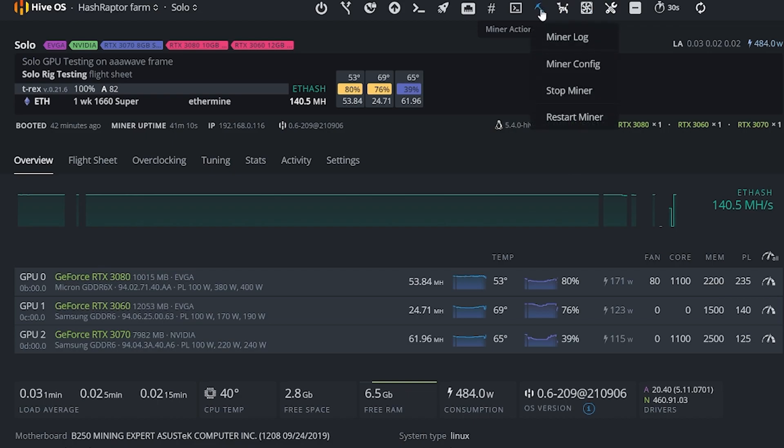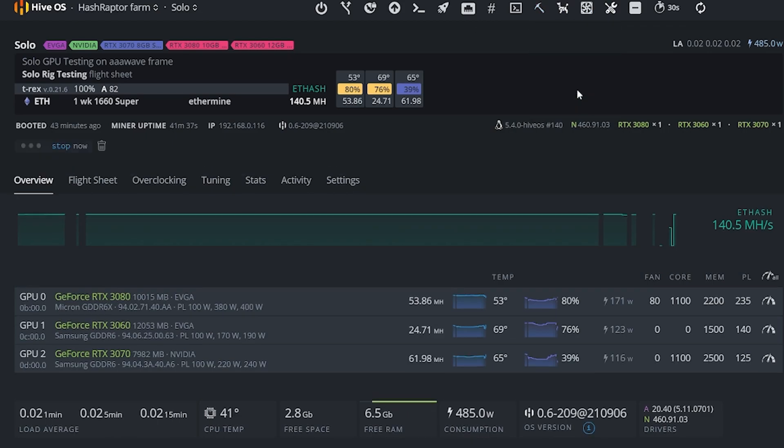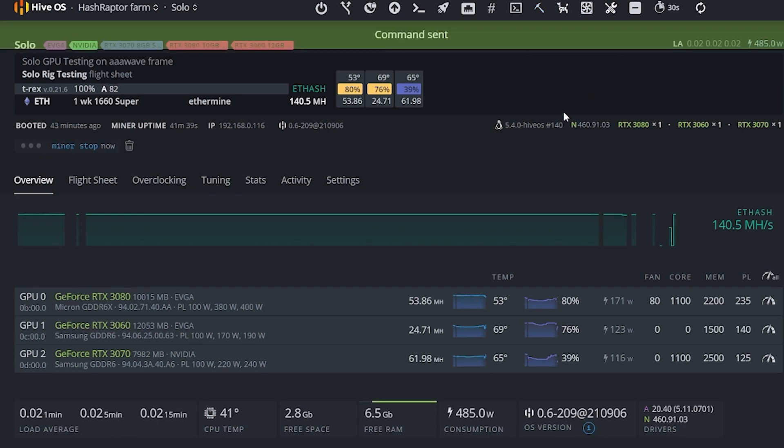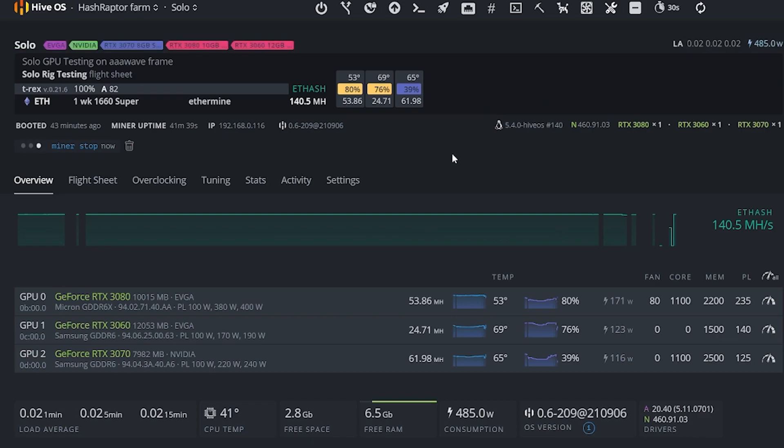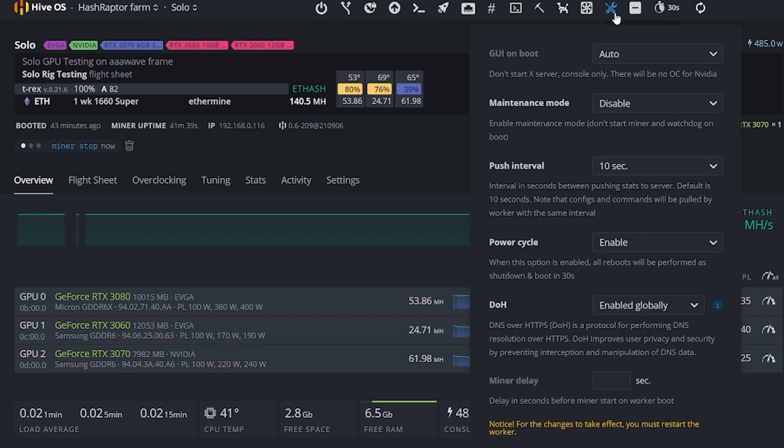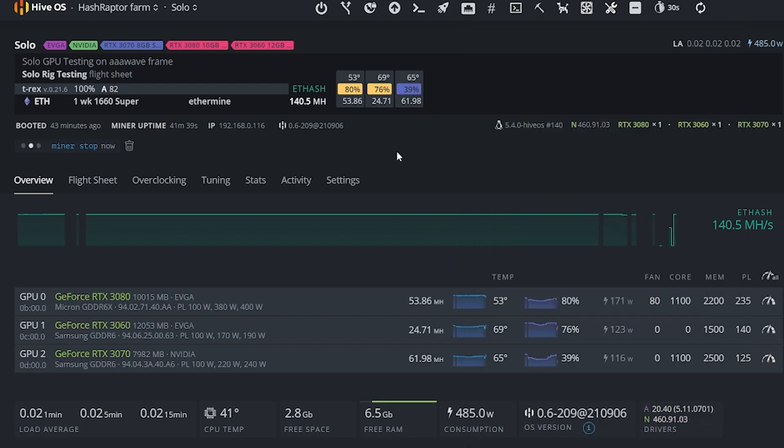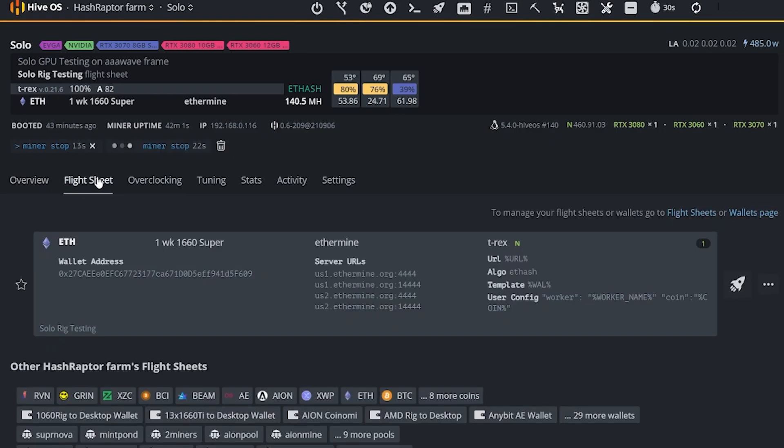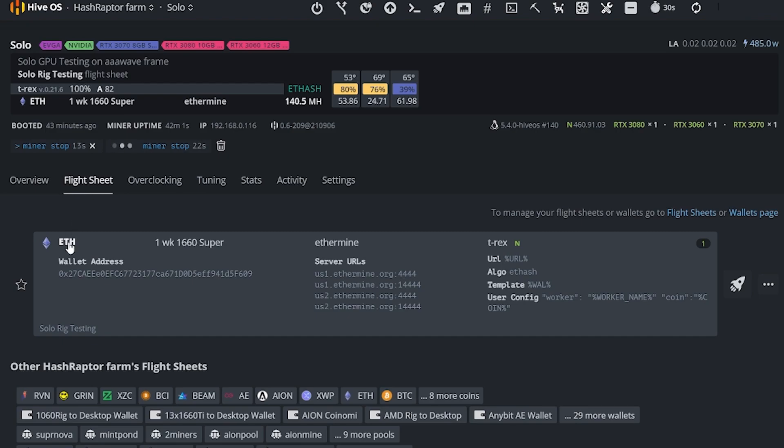So the other thing I want you to do is to come up here. You can see we're hashing away at 140.5 megahash. We're just going to stop this to go easy on our rig because we're going to be managing our flight sheet here. Now there's some other things you could do, you could put your rig into maintenance mode and restart it, but this is a pretty simple way to make the changes and then restart your miners and get going once we're done.